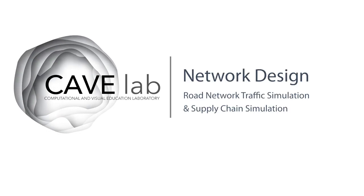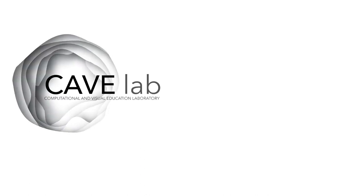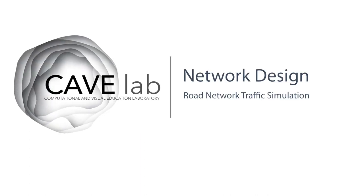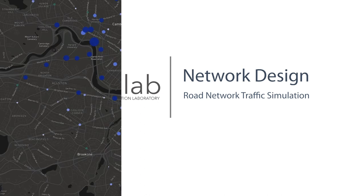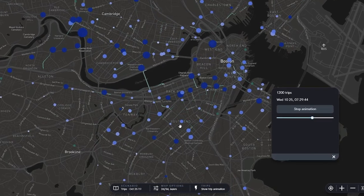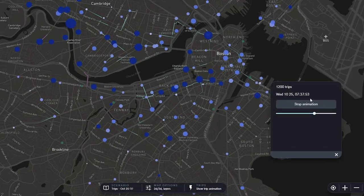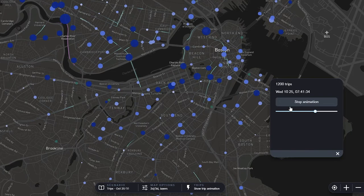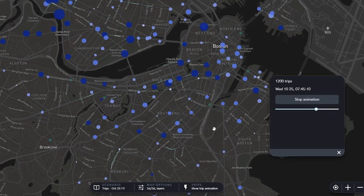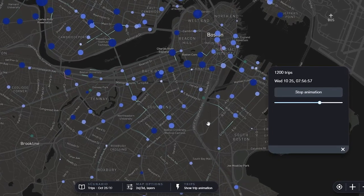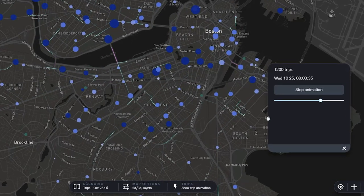In this video, we show two CAVE Lab applications that utilize simulation. The first application we're going to look at simulates a bike sharing network. We have a bike sharing data set from the city of Boston. In this simulation, we see information about the docks, represented by the blue dots. We know when bikes are picked up and dropped off.